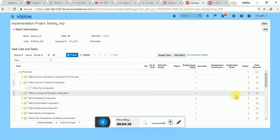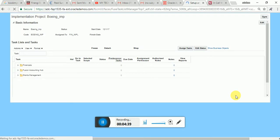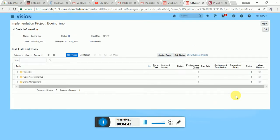To summarize, we have three types of configuration. First is 'Common Application Configuration for Financials.' Second is 'Common Financial Configuration.' Third is model-specific configuration — specific to financial modules like AP, GL, AR, and so on.